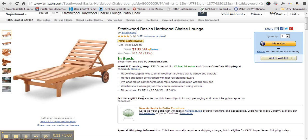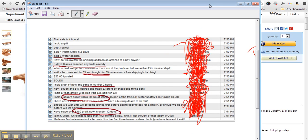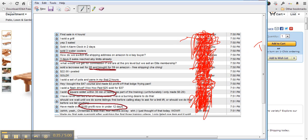I was just on a webinar with DS Domination founders, and Kevin asked the question: how many people on the call, within the last three days, have made a sale on eBay using just the system?